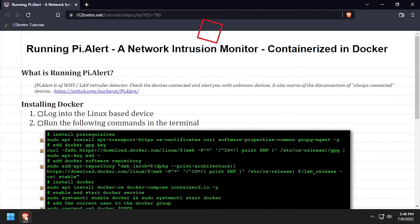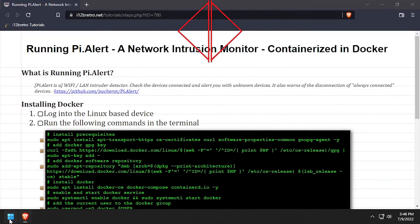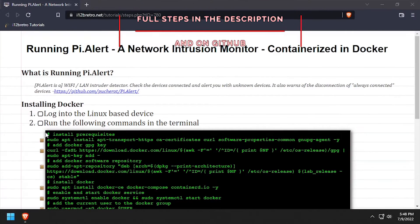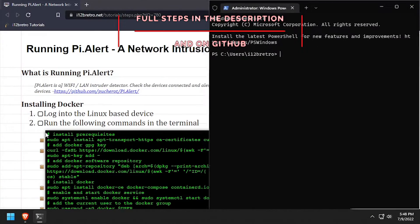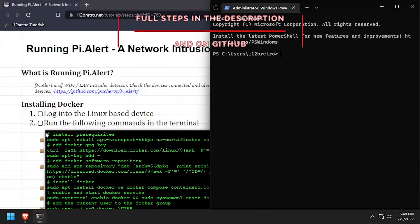Hey everybody, it's iWantToBeRetro. Today we're going to take a look at running PyAlert, a network intrusion monitor, in Docker.